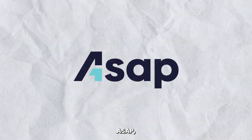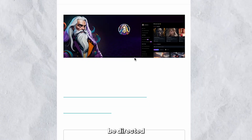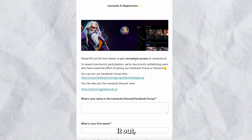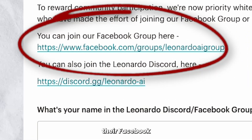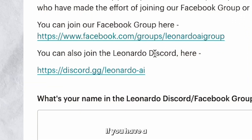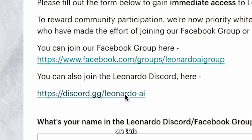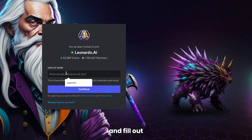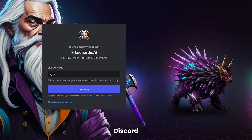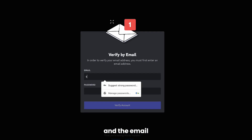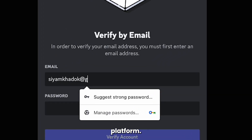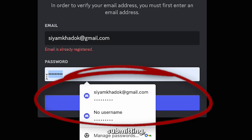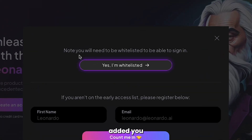You'll have to wait for a confirmation email, which can take a little while. To get access ASAP, hit the Click Here button and you'll be directed to a Google form. To fill it out, you've either got to join their Facebook group or Discord server. If you have a Discord account, click on the invitation link. Once that's done, come back to the form and fill out the details, including your Discord username, first name, and the email you'll be using to access the platform. After submitting, you'll see they've added you to their whitelist.